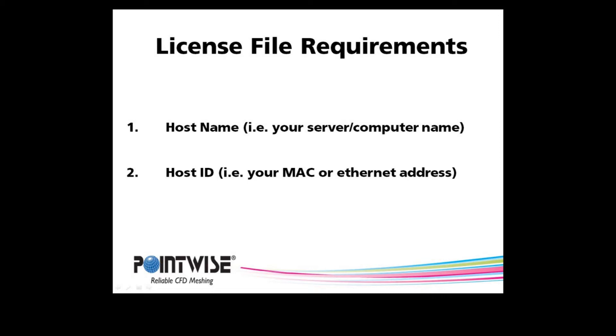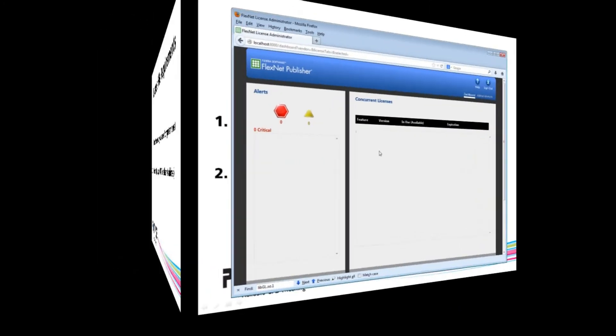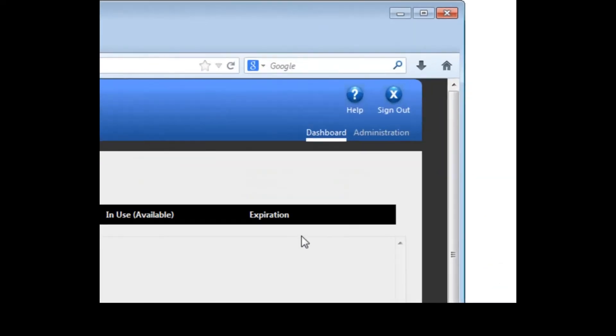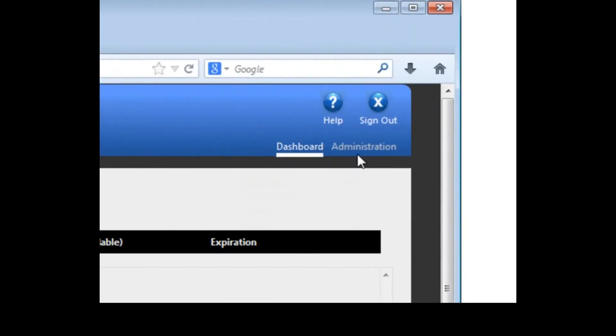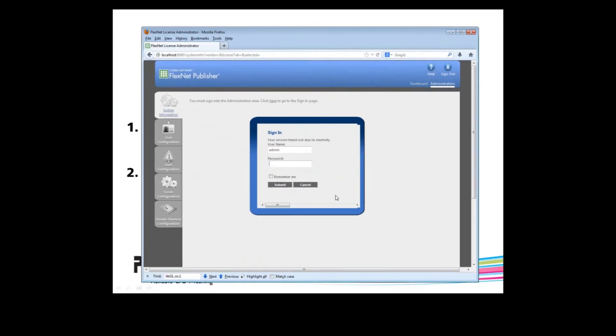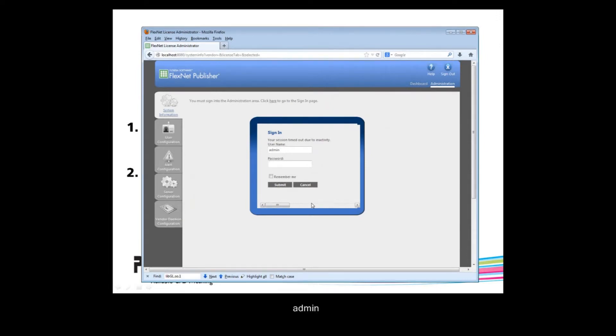Let's go back to our browser where the FlexNet License Manager is being displayed. You can see that there are no concurrent licenses loaded. In order to get the host name and host ID, we will click on the Administration link in the top right. Whenever you click on that link, you will be prompted for a username and a password. The default value for both of these is the term admin. Use this for both, then press submit.